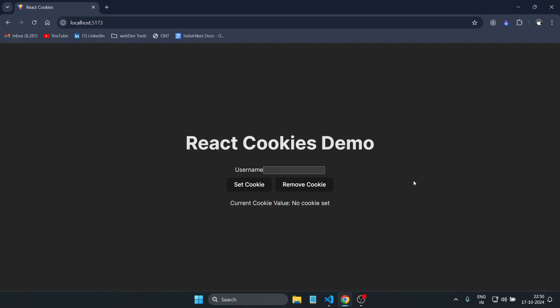Hello everyone, welcome back. In today's video we learn how to use cookies in a React application. It's not just for React — we can use the same with a Next.js application too. The process and the method will remain the same.